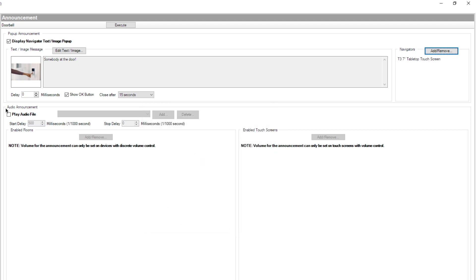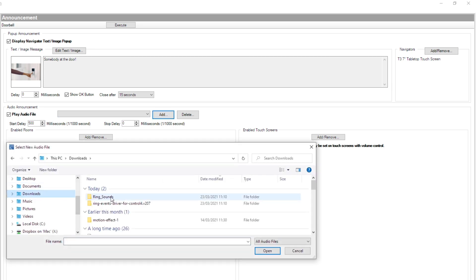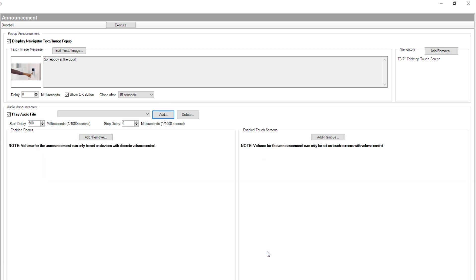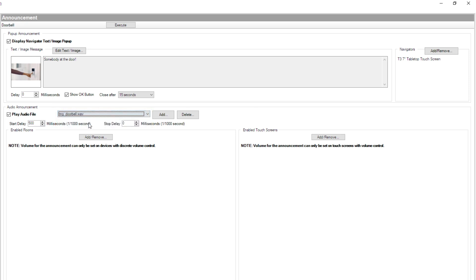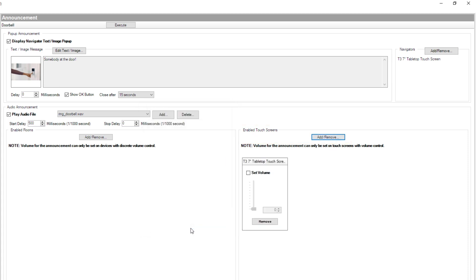Now, I'll configure the audio section of my announcement and click on the box Play Audio file here. Then, I click on the Add button here to add the ring sounds I've downloaded earlier from the BlackWire website. I select both of them and click on Open. And in the drop down list here, I'll select the ring doorbell sound. Next, I'll go to the Enable Touchscreens section, select my touch screen then click OK. And from the News section here, I set the volume I want when the announcement is being played. 65% should be fine. There we go!